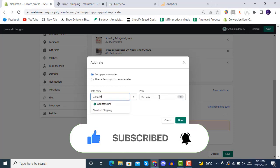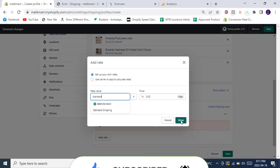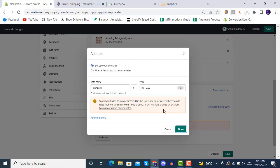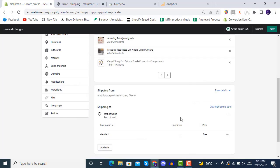So we will be adding rates here, standard. And we will be adding free, this helps in drop shipping. You haven't used this name before, use the same rate name everywhere to add rates together. And then you have to click on save here.